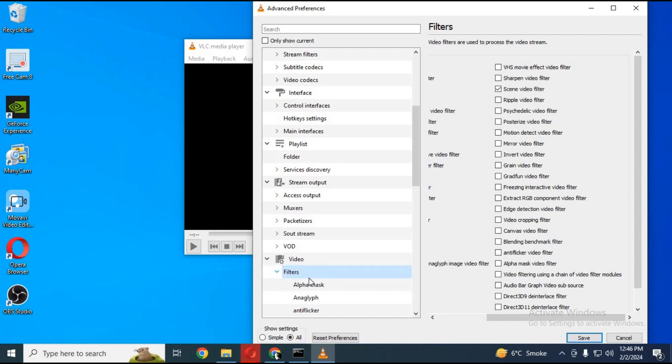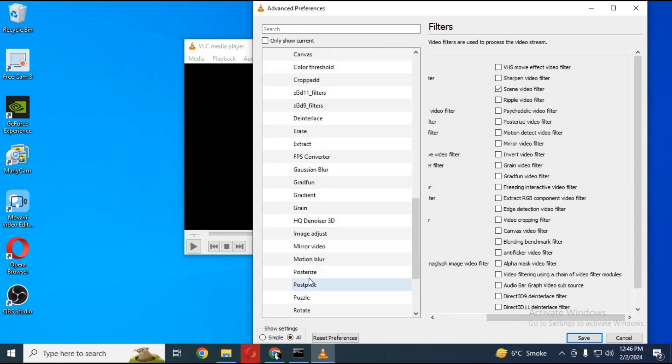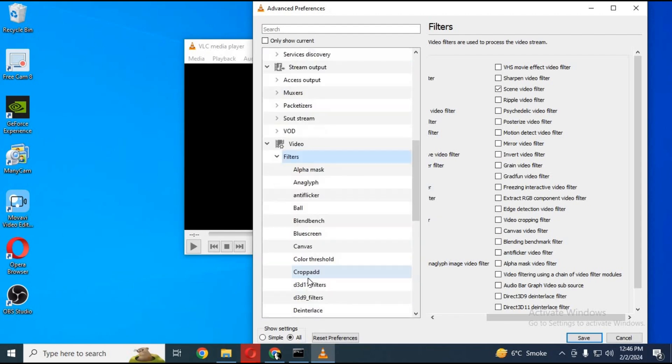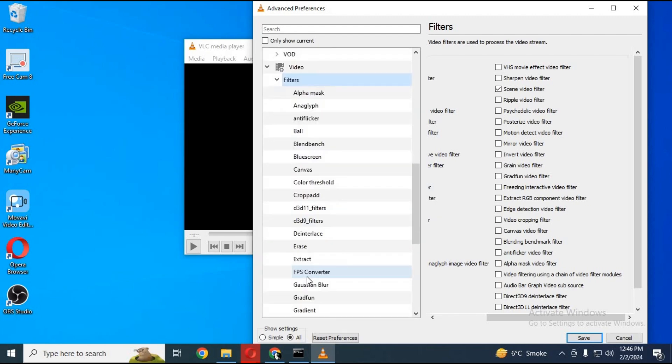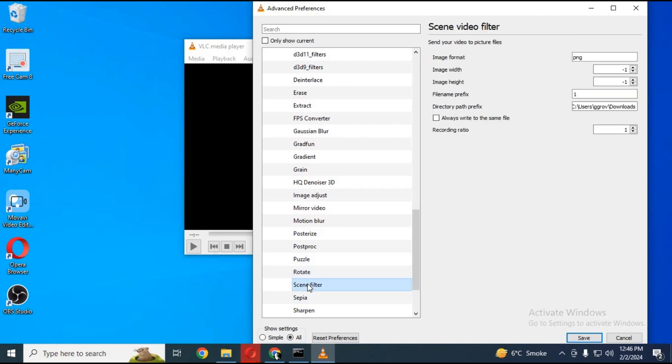Expand filter option and find scene filter. There you can choose PNG or JPG as file format. Image height and width let it default.